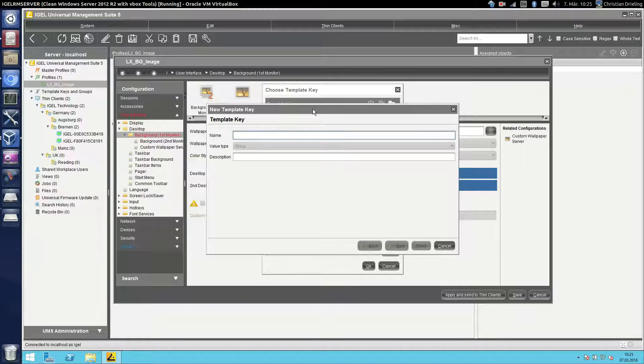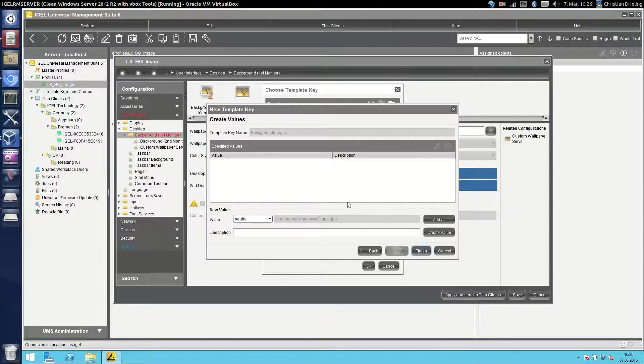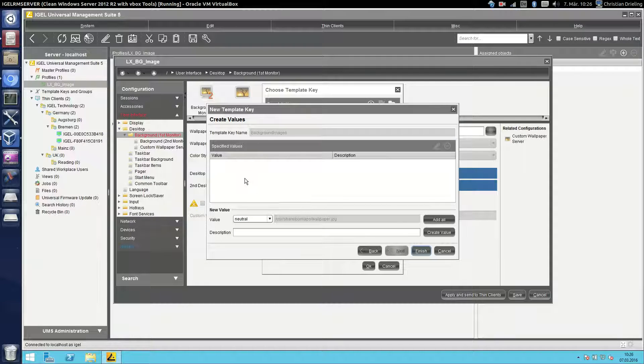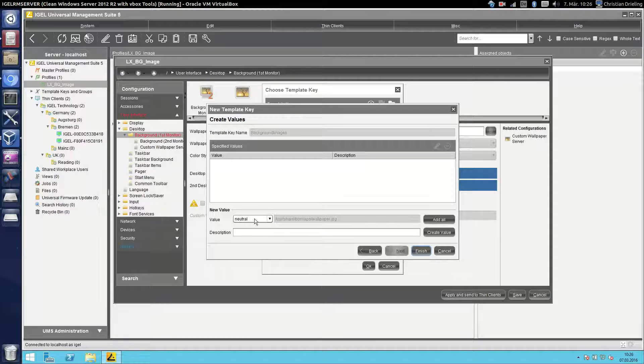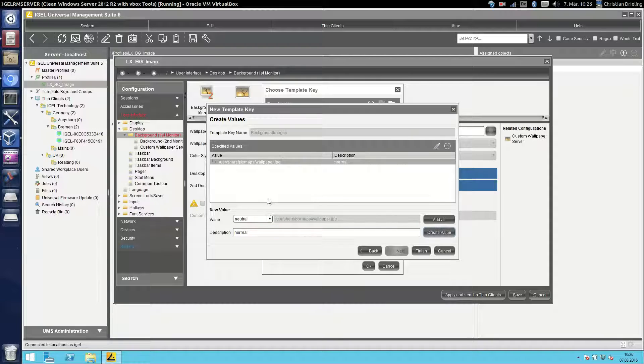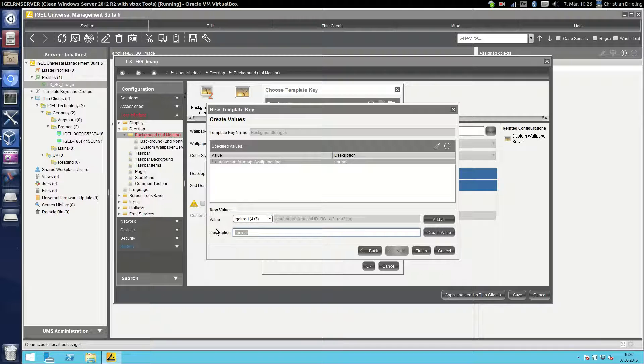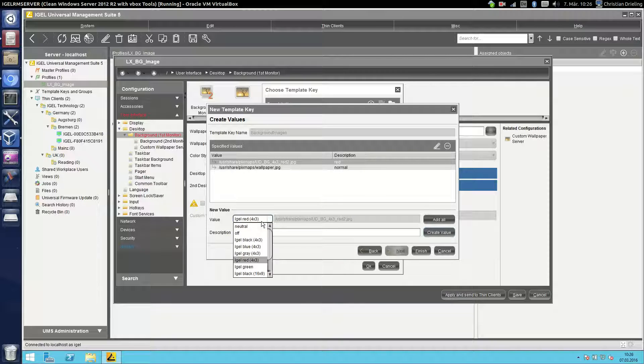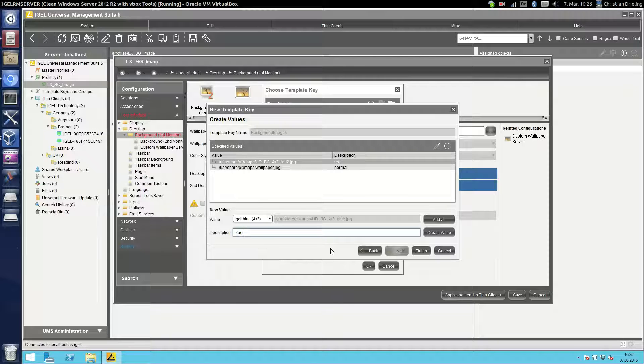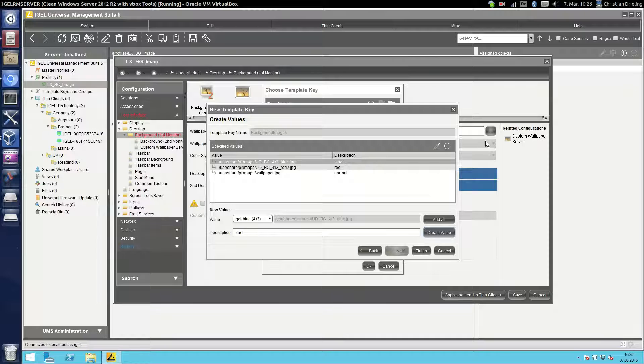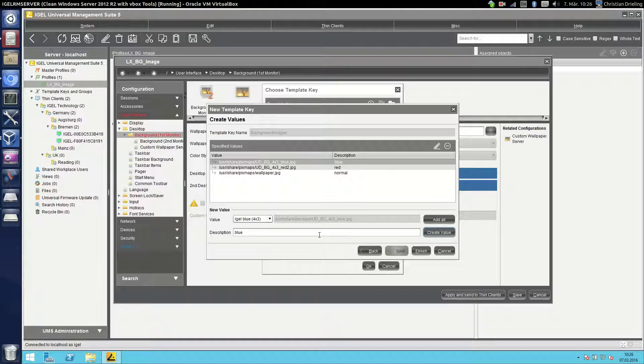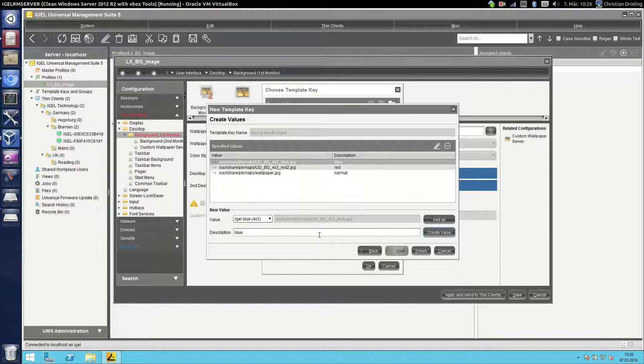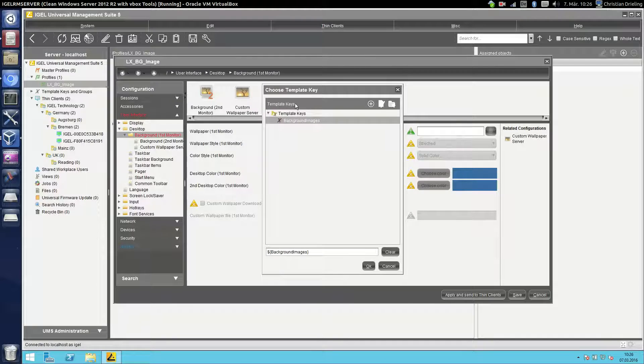I will create a new list called background images and then I can specify all the values. For example I will take the normal one, create the value, then the red one for example and I will create the blue one. And if it's a value with the drop down you will have the drop down items here. If it's a free text field you will have a free text field here. So it's depending on what is possible on this setting.